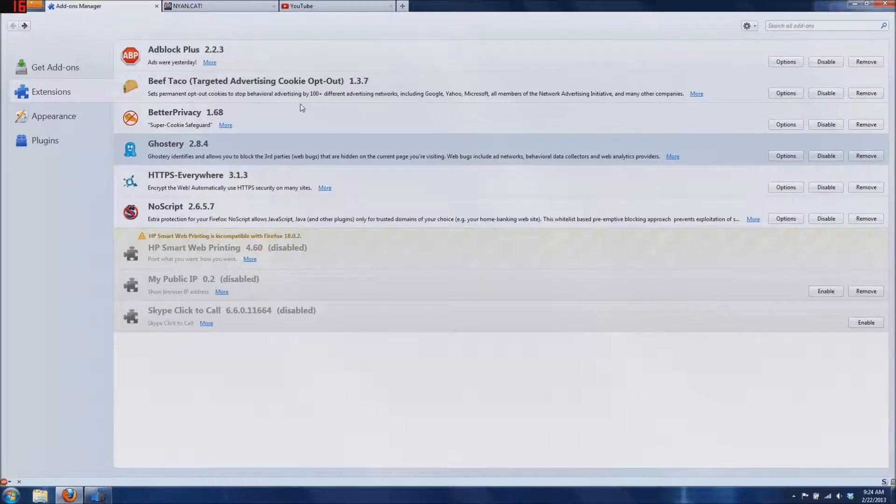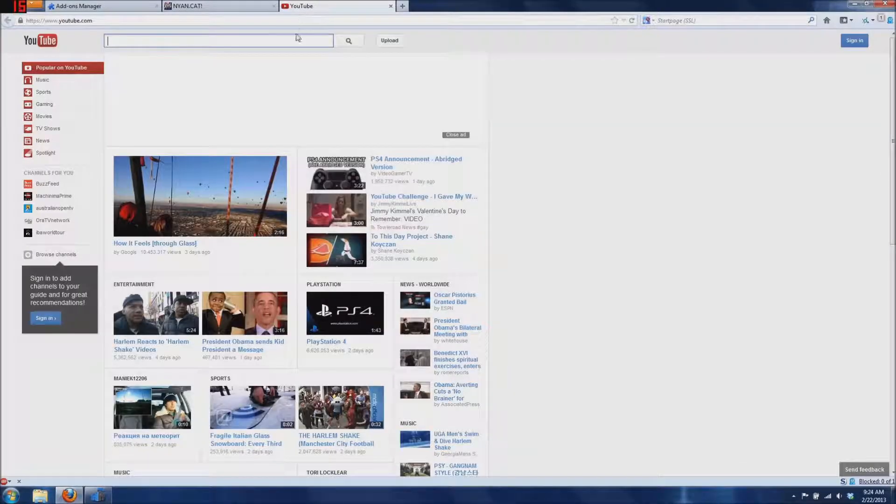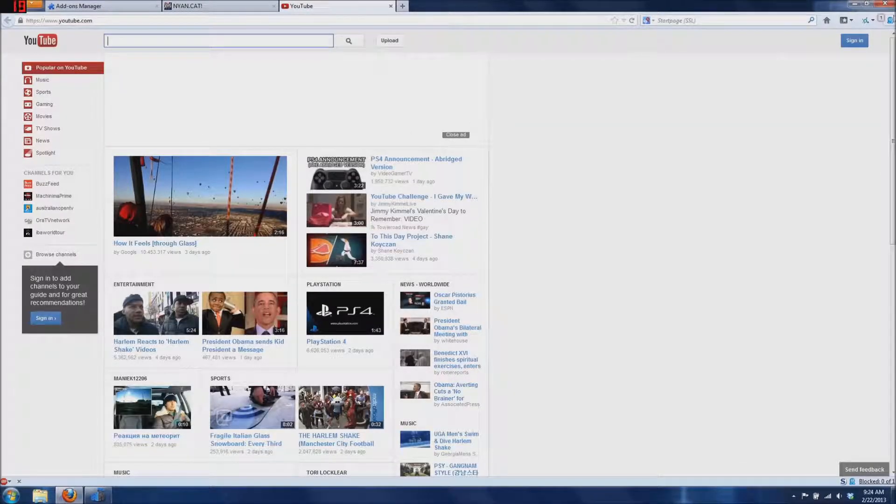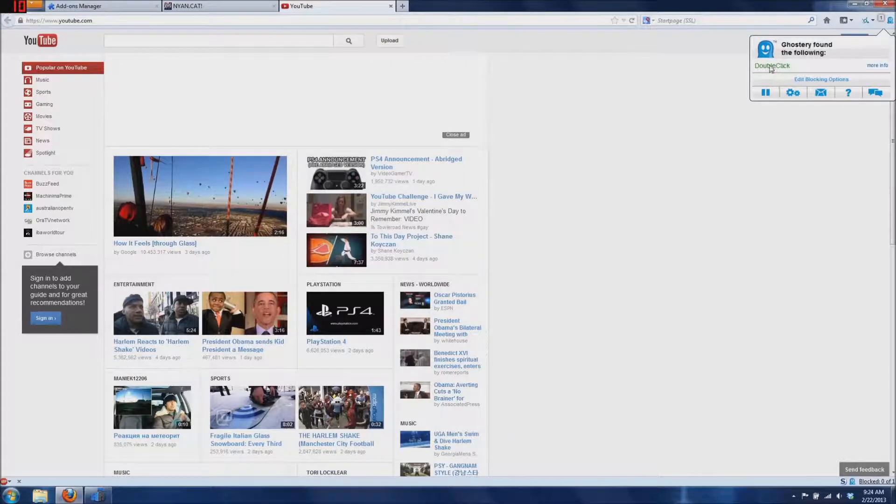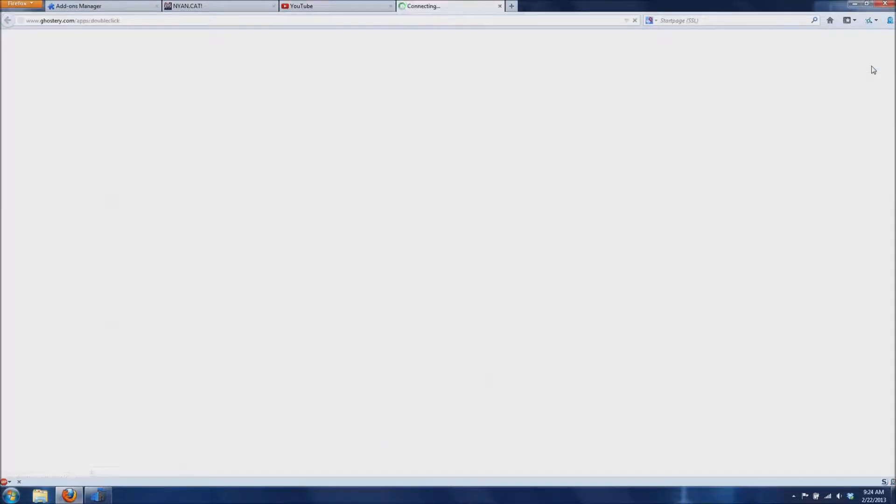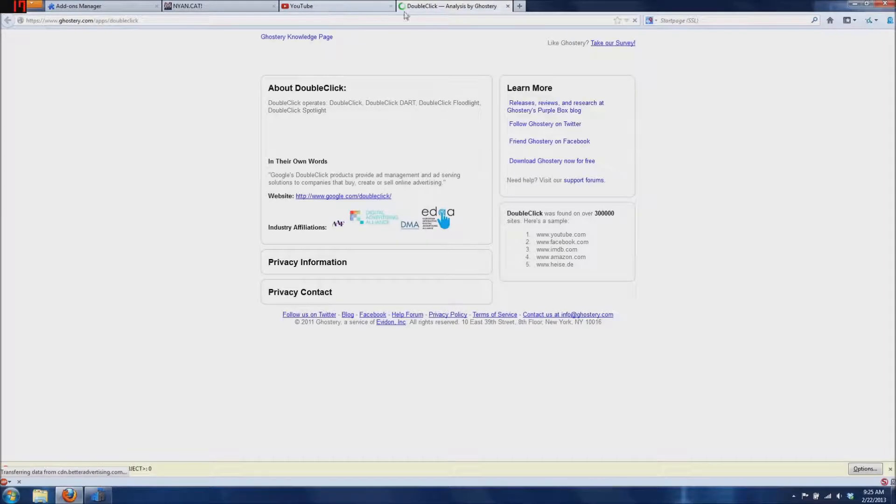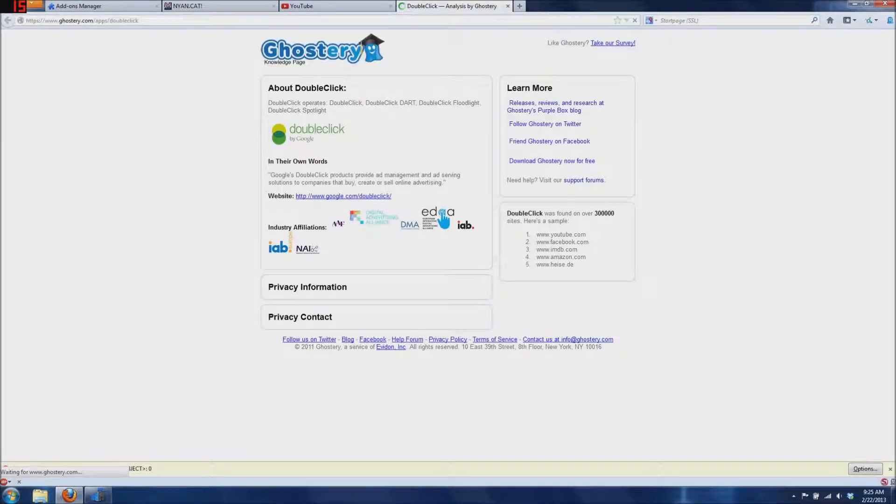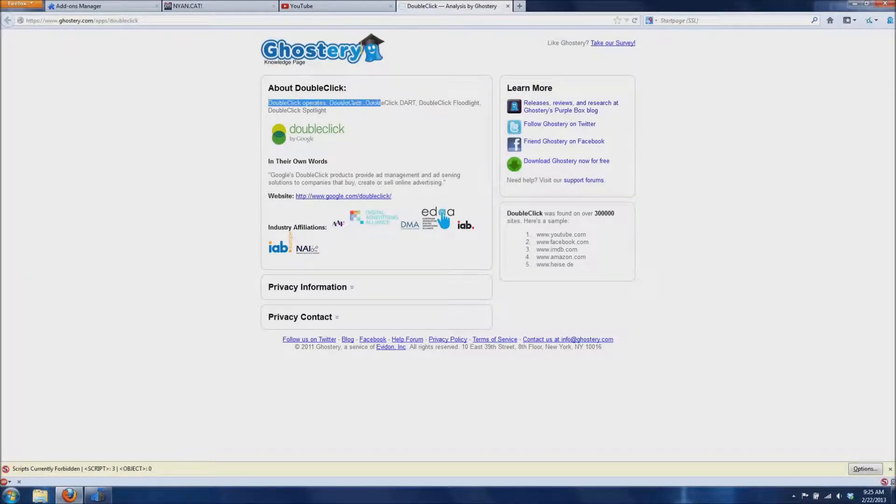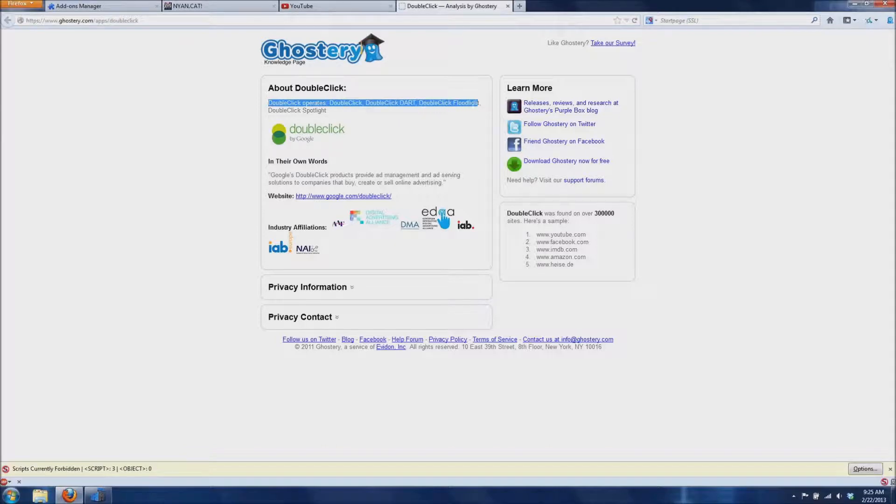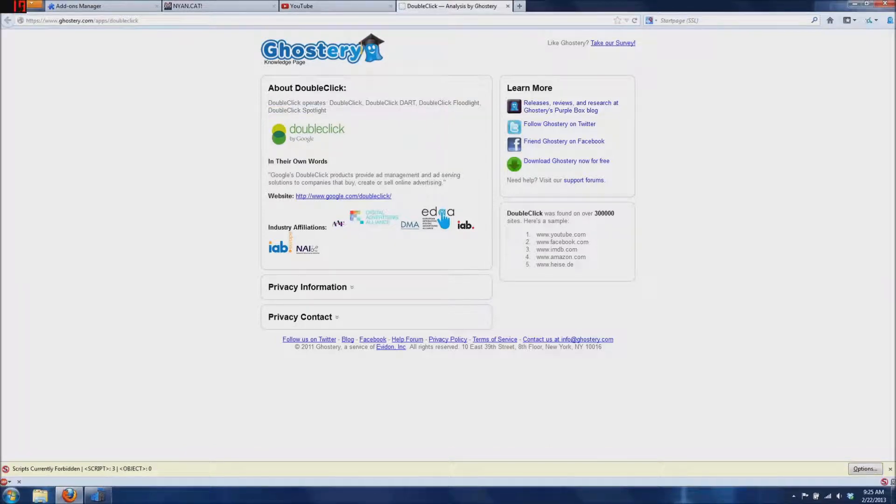To demonstrate that, I'm going to go to youtube.com, and I'm going to show you there's DoubleClick. If you don't know what it is, you can click the More Info button. It says DoubleClick Operates DoubleClick DART, DoubleClick Floodlight, DoubleClick Spotlight.